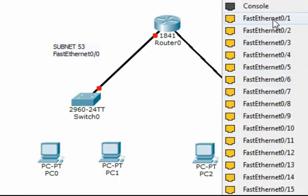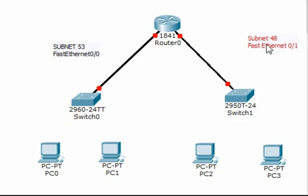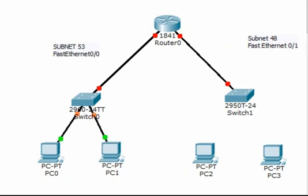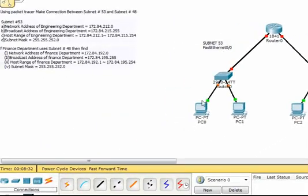For the other side, we use Fast Ethernet 0/1. Now, connection between switch and PC — port to PC port. Connection between this switch and the PCs is done. This is our subnet 53 and subnet 48.